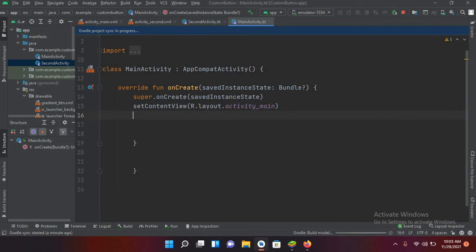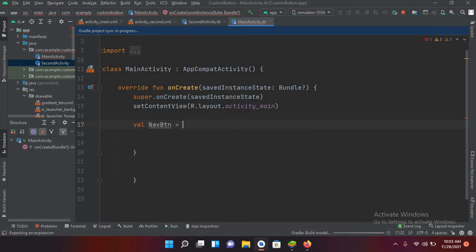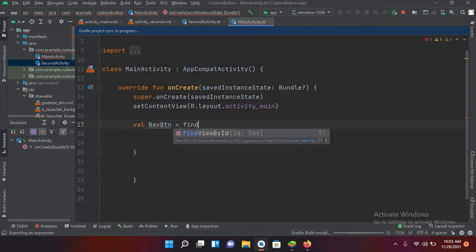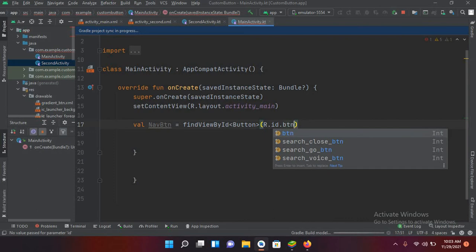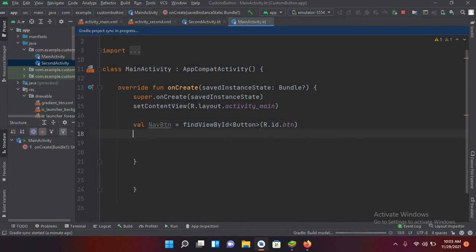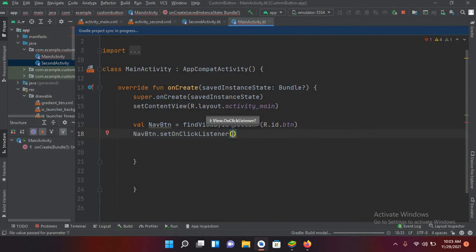I'll go to MainActivity.kt and connect that button: `val navBtn = findViewById<Button>(R.id.btn)`. Now I'll create its click listener: `navBtn.setOnClickListener` and inside the `onClick` listener I will navigate to the second activity.